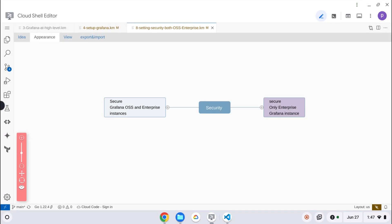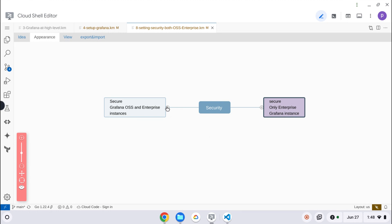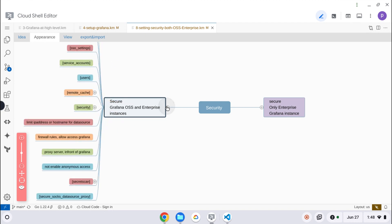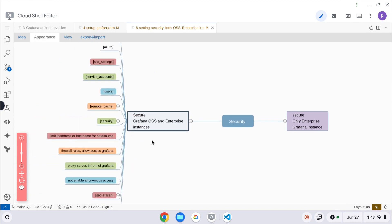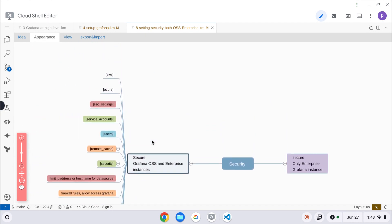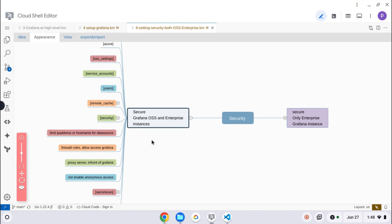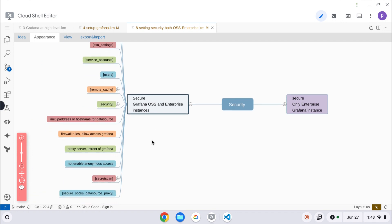In this video I have separated two sections. Some security settings are available in both editions - enterprise as well as open source - and some settings are only available for the enterprise editions. First, let us see what settings are available for the open source edition.